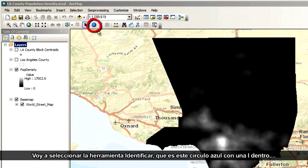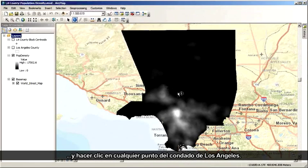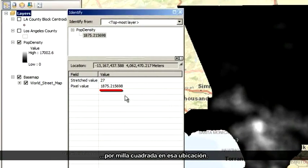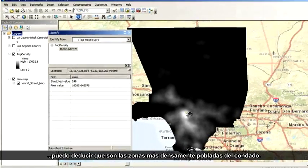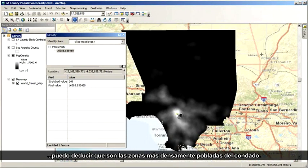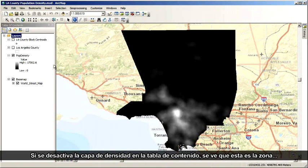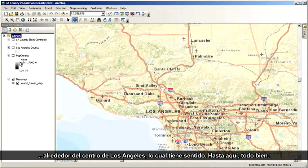I'm going to select the Identify tool — the blue circle with the eye inside — and click anywhere inside Los Angeles County. A window appears, and I get a value representing population per square mile for that location. If I click some of the lighter areas, I can deduce that these are the more densely populated areas of the county. Toggling off the density layer in the table of contents reveals this is the area around downtown Los Angeles, which makes perfect sense.